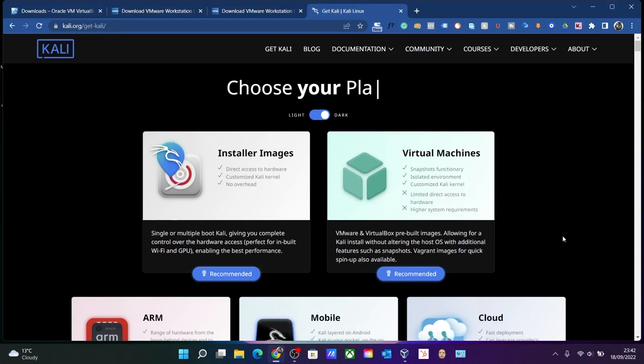Hello everyone, and in this video we'll be looking at how to install Kali Linux on a virtual machine, so let's get started.